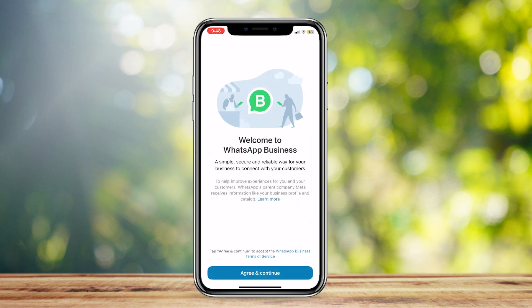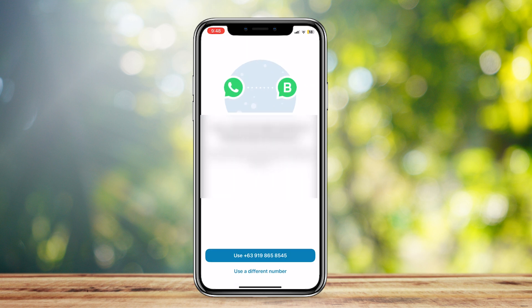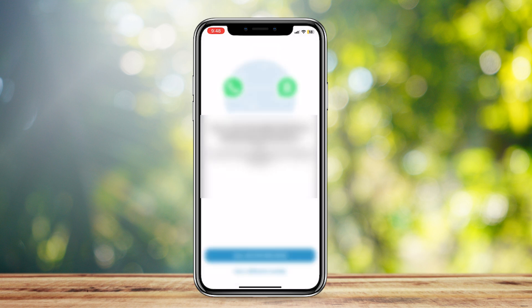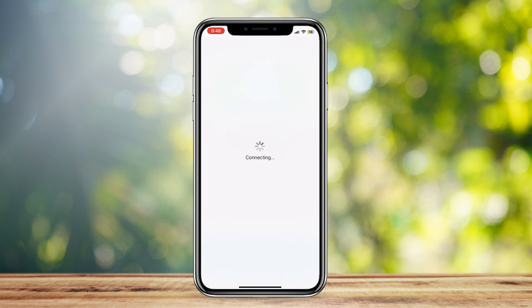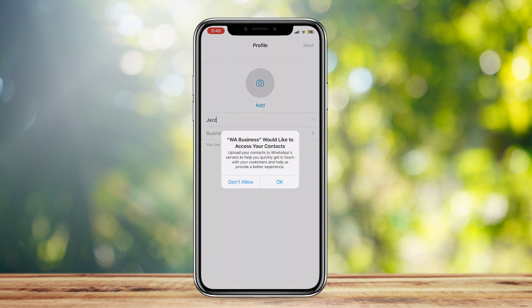Once it loads, tap on Agree and Continue, then use your own number — the one you use for WhatsApp — to create an account. Once you do that, it's going to transfer all your data and ask you for some information.